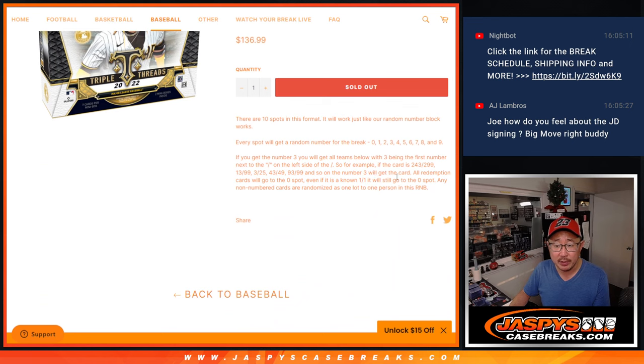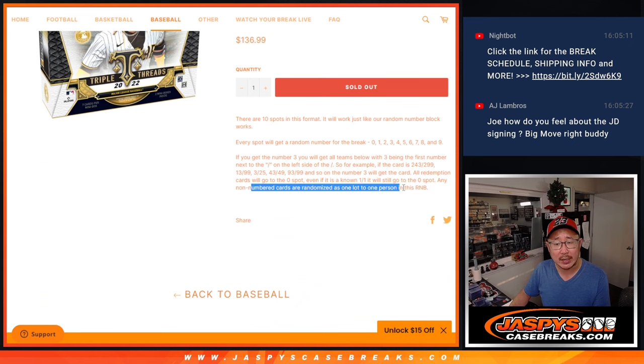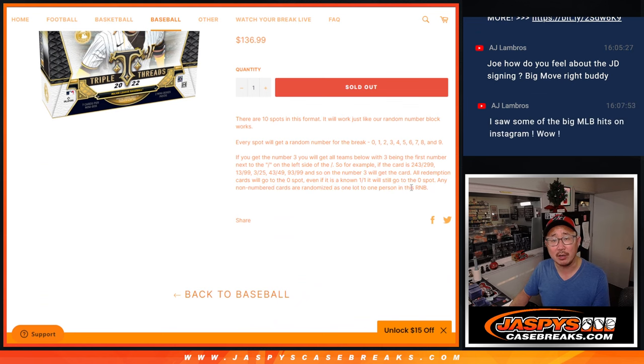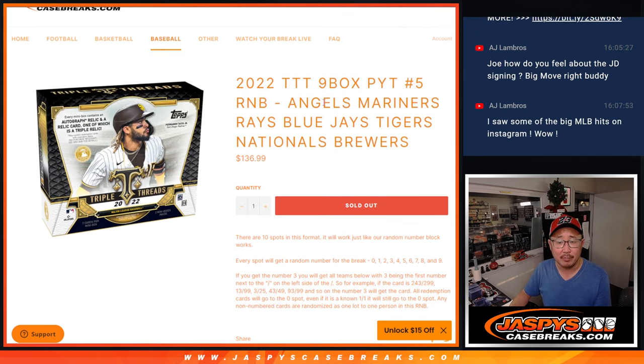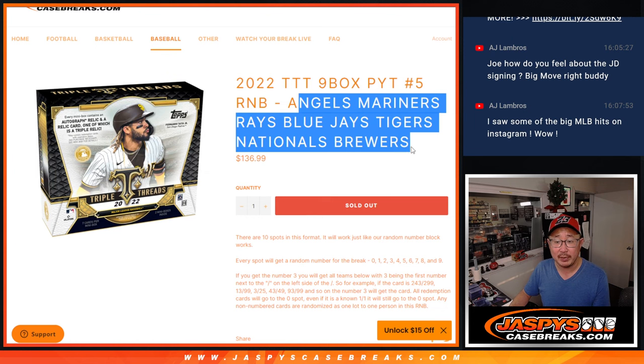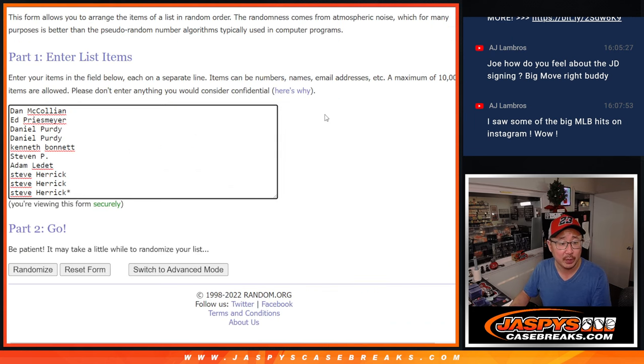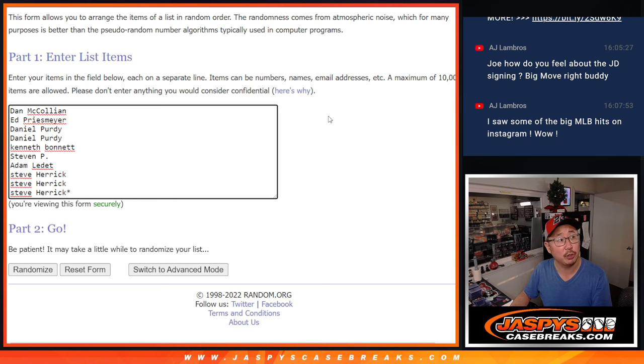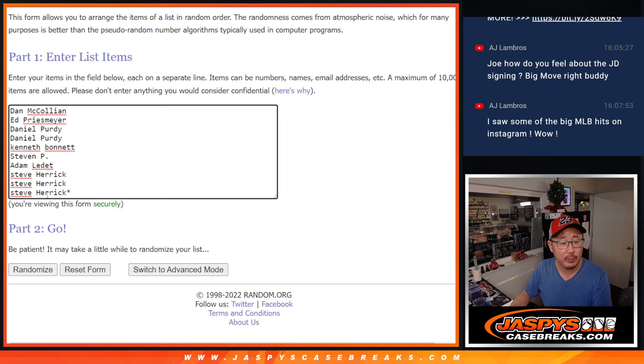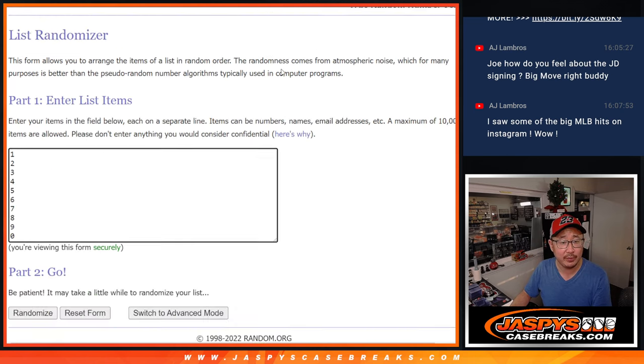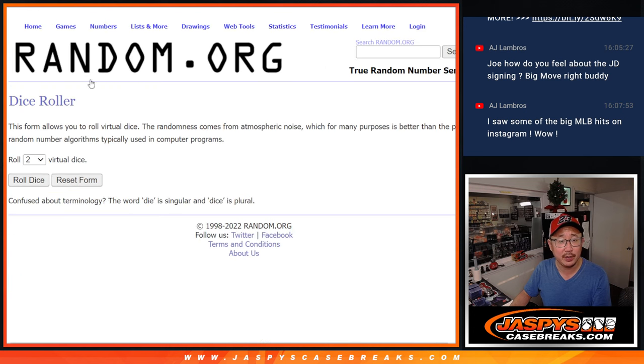Now there's going to be some non-numbered cards, maybe some of the base cards for this group of teams. We'll randomize that as one lot to one person in this number block group. First, we'll do that at the end of the Triple Threads video. Big thanks to this group for getting in on it. There are the numbers right there. This is for Pick Your Team 5.